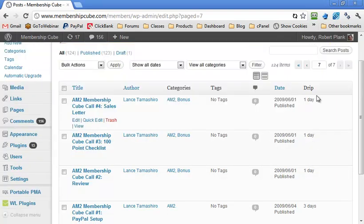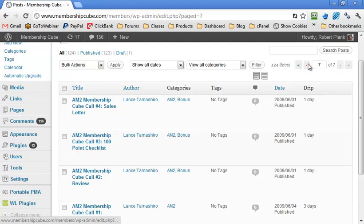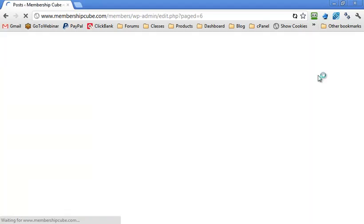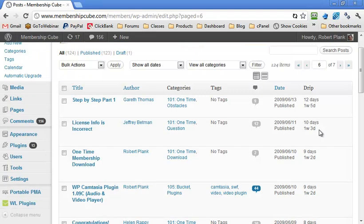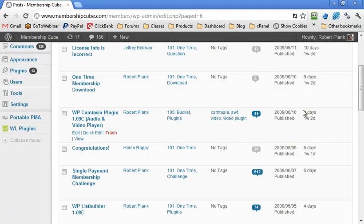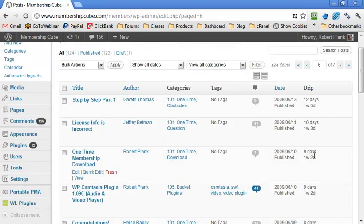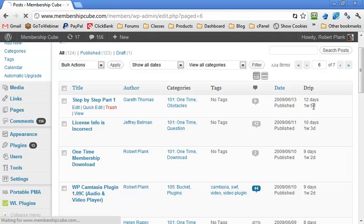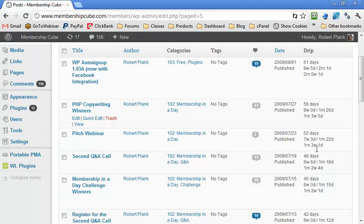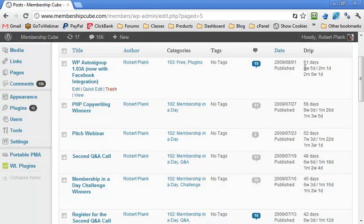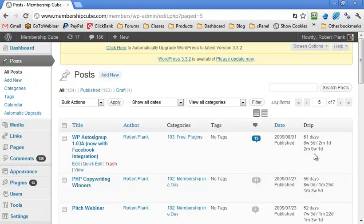Over on the side, there's a drip column next to each post. For the first few days, it shows day by day, but once you get into weeks, it shows '1 week 2 days.' Once you get into several months, you can easily see if a post appears exactly 8 weeks after you start, or 2 months and 1 day. The secret is you go to Posts, and there's this drip column.